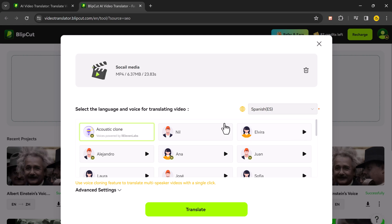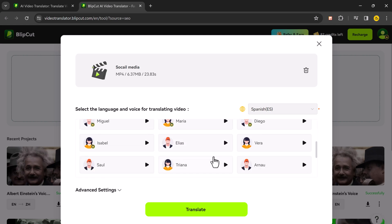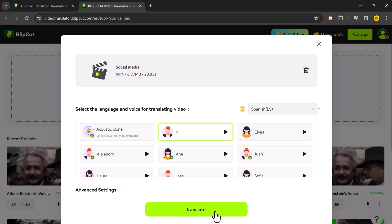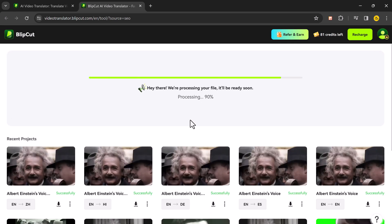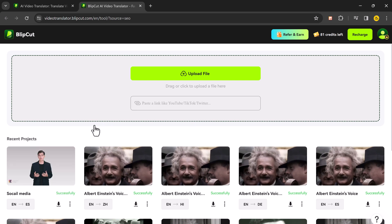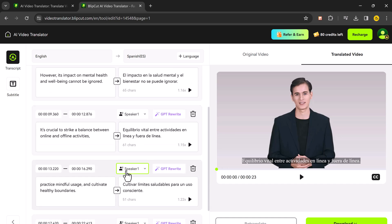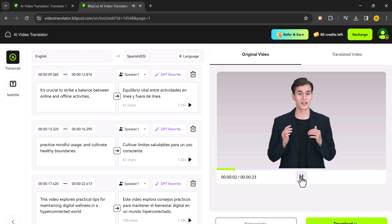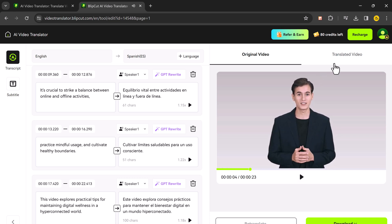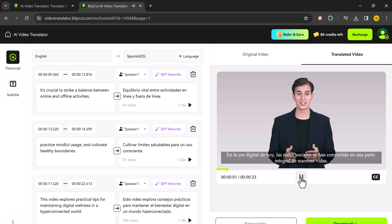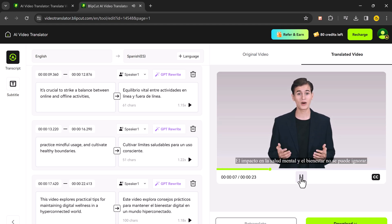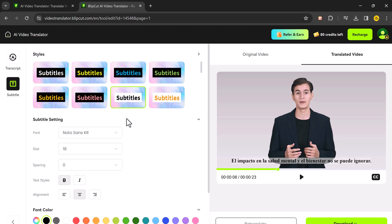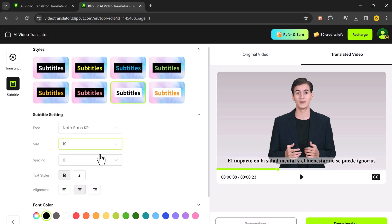You can even pick a voice for the translated audio. Once you are happy with your selection, just click on translate. It will work its magic and in a few moments, you will see both the original video and the translated version side by side. You can also edit the subtitles manually if needed and even change the font size and color for better readability.